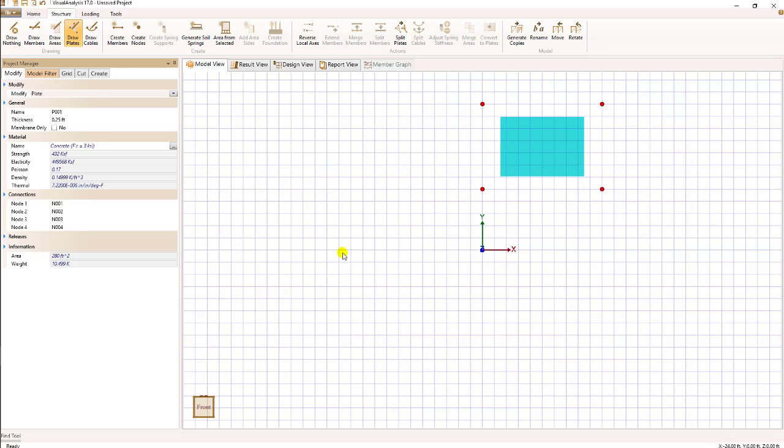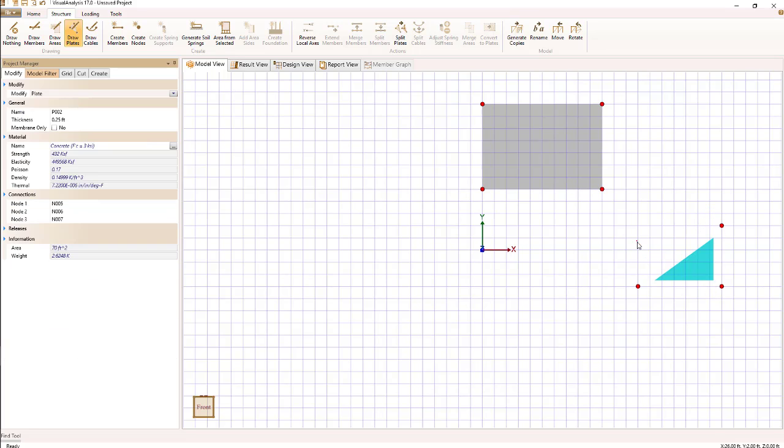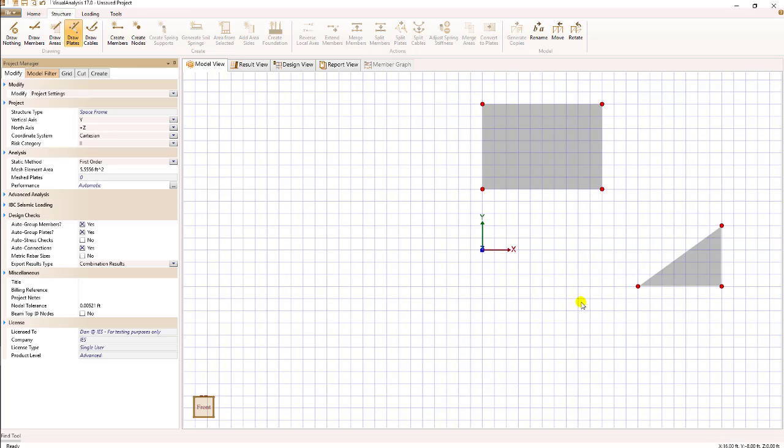A plate can have three or four nodes. To create a triangular plate, I'll follow the same procedure, but on the third node where I'm at right now, I'll just double click and create that plate.